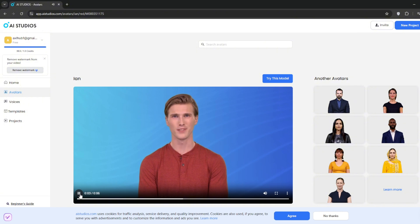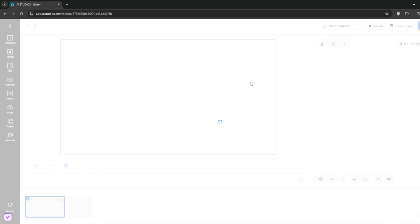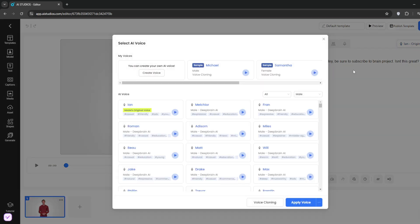Then, click on try this model. Once you get here, you can type in your script. After typing the script, you can select a voice.